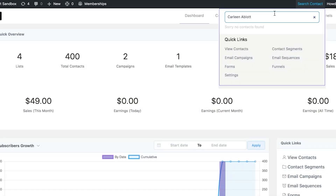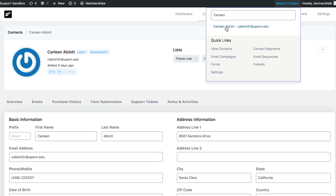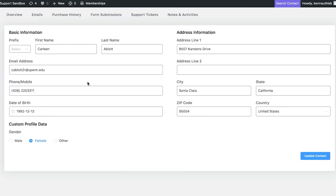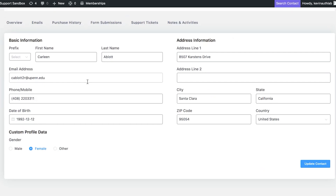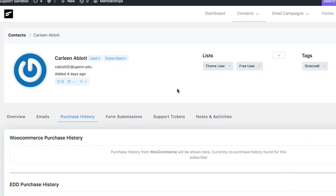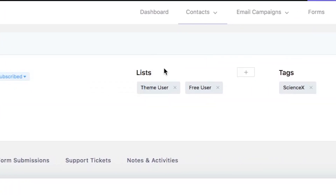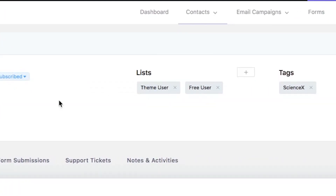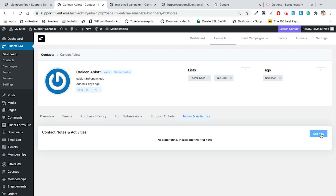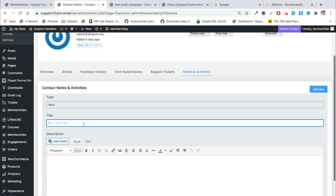Get a 360-degree view of a user's activities. Get to know individual users in seconds based on vital information such as date of subscription, if they made a purchase, and which contact segment they belong to.